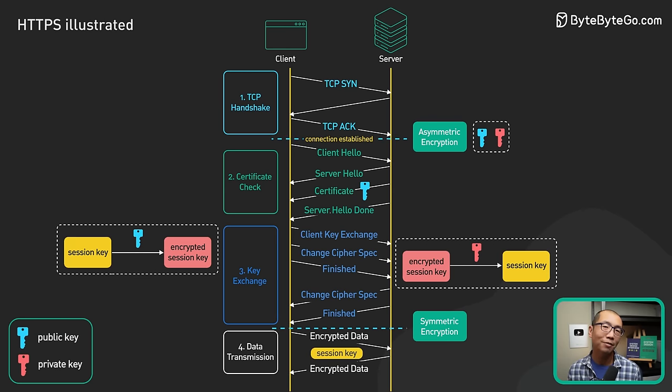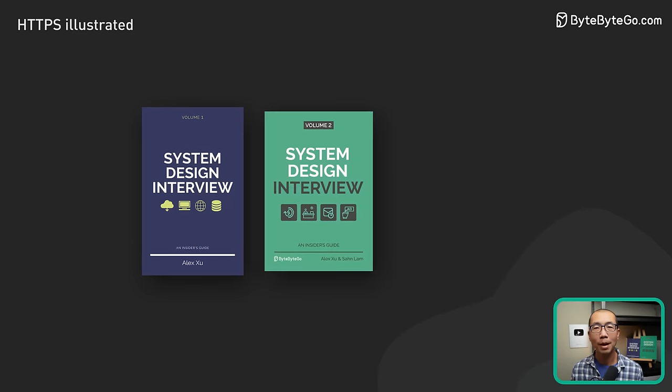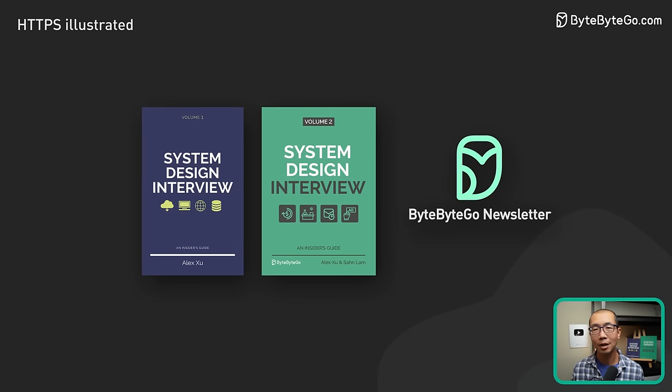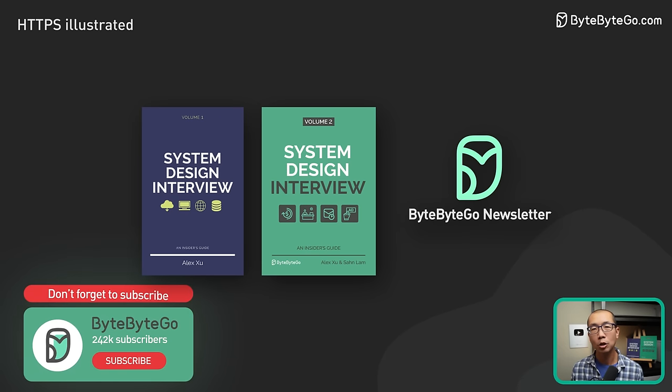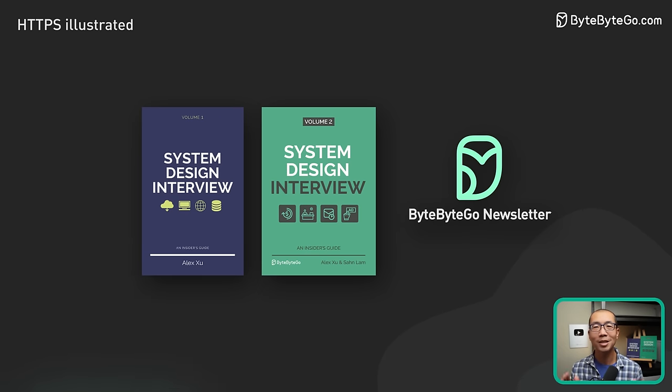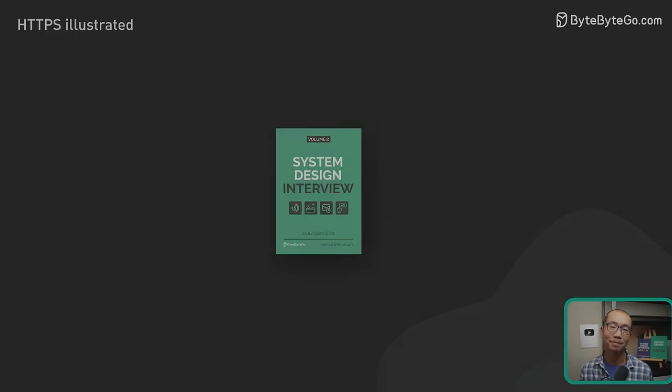This is it for HTTPS. If you'd like to learn more about system design, check out our books and free weekly newsletter. Please subscribe if you learn something new. Thank you so much and we'll see you next time.